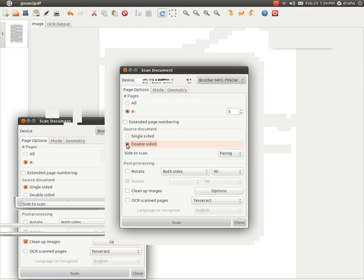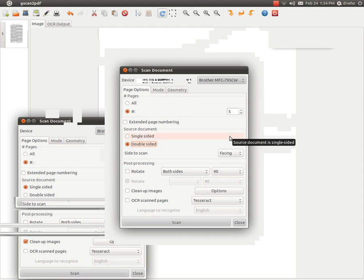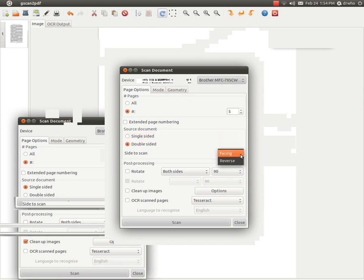You select Double-sided. Then you put your pages into the scanner and do the first 5 pages, the front. Then after that is done, you turn the pages over in the scanner, select Reverse, and then Scan again.